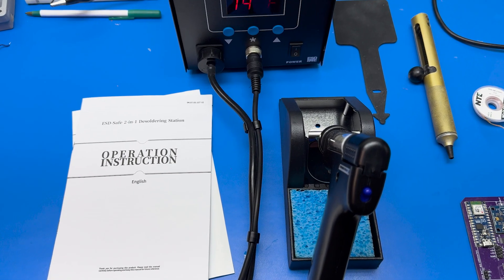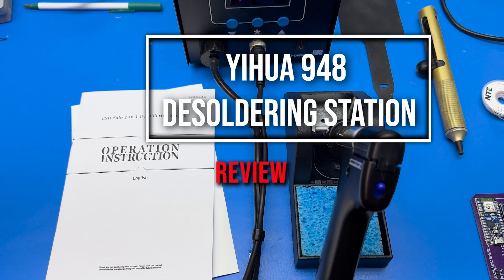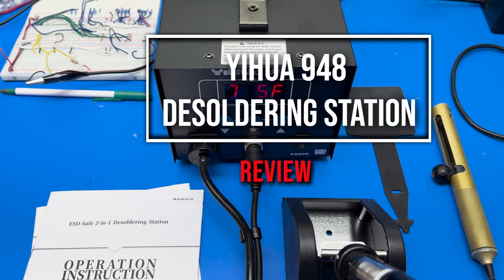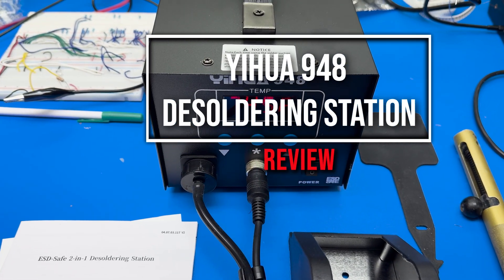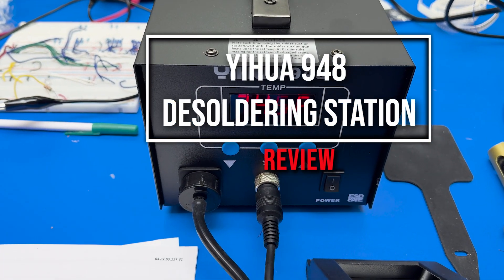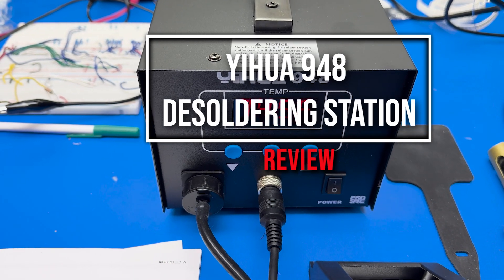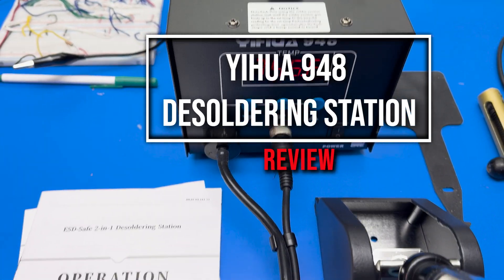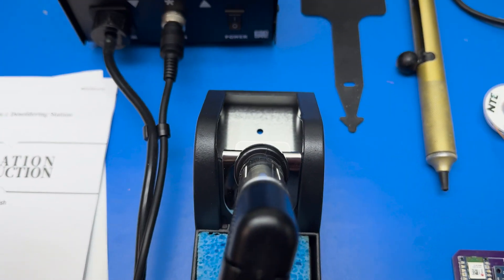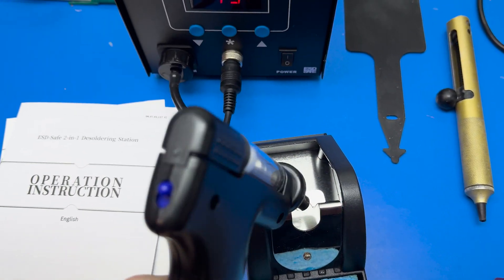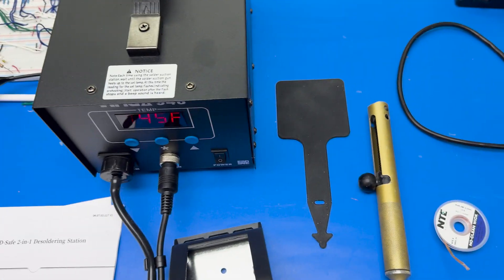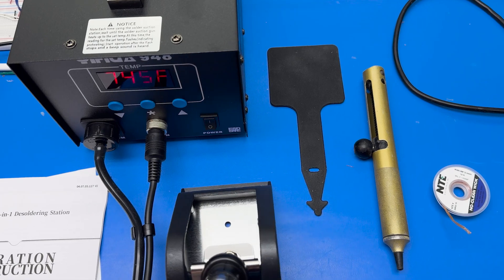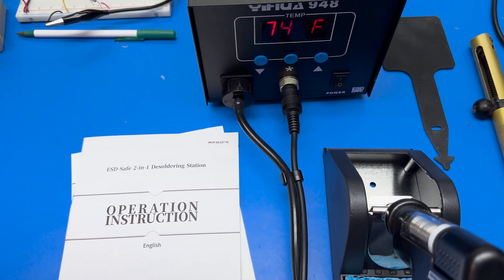Hello again, and I figured it was time to do a review of my new YIHUA - I think that's how you pronounce it - YIHUA 948. It is a desoldering station which I bought on Amazon for about $120.